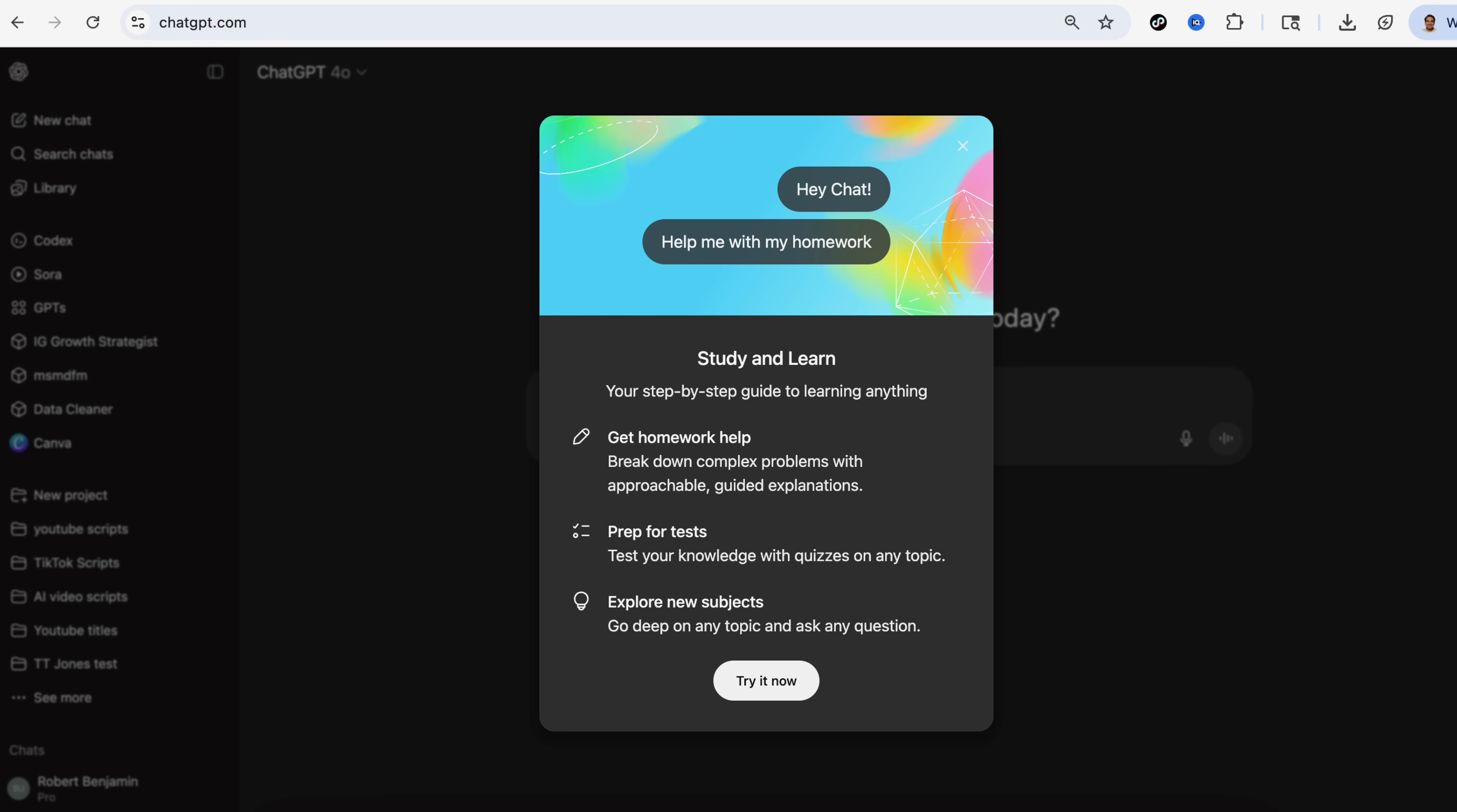ChatGPT just launched three brand new features that are absolute game changers. By the end of this video, you're going to know exactly what they are, how to use them, and a bunch of different use cases that are going to help increase your productivity.